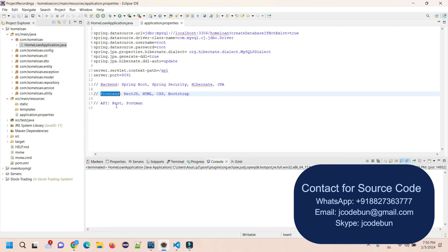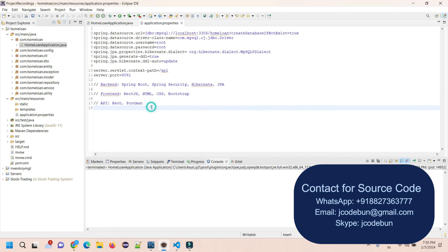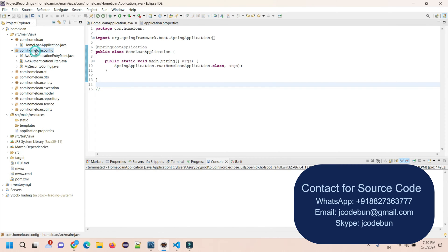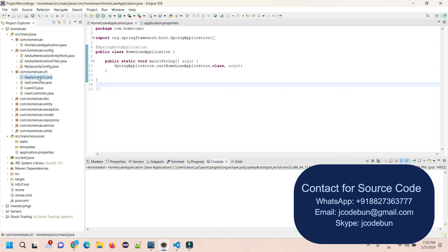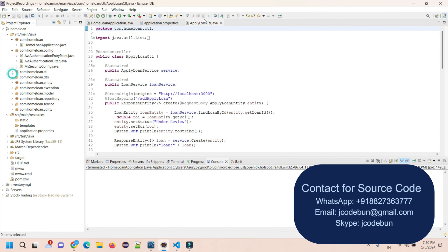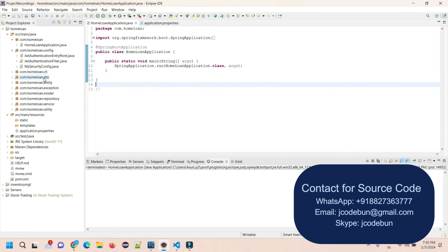For APIs, we're working on REST APIs which we can run using the Postman tool as well. If I talk about the architecture, you can see we have the application runner file, config folder that contains the JWT authentication and security configurations, and controllers that control the REST APIs we're going to call while working with the frontend.